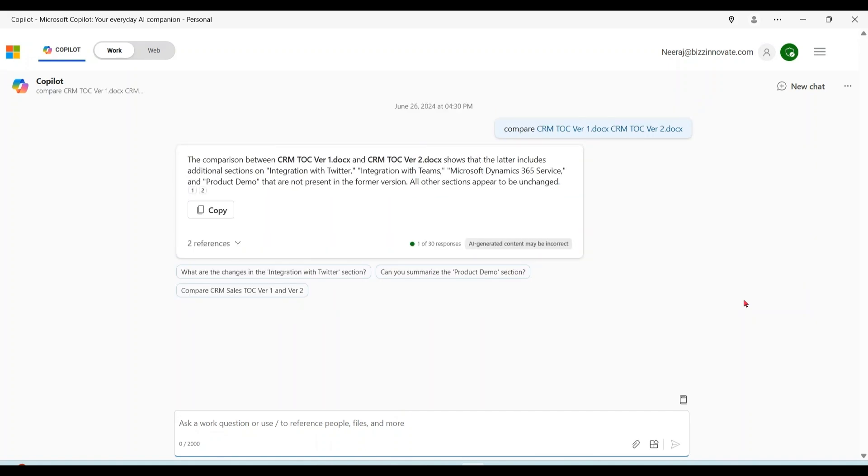We can see that Copilot is able to find the difference. We have two additional sections like integration with Twitter, integration with Teams, and Microsoft 365 Service Product Demo.